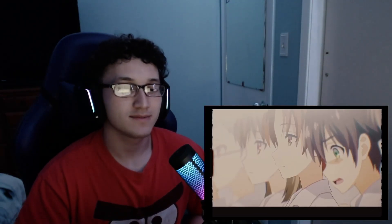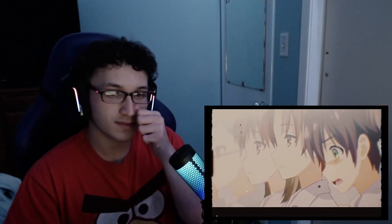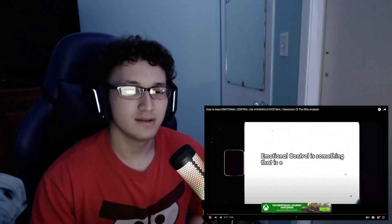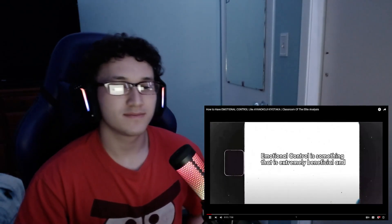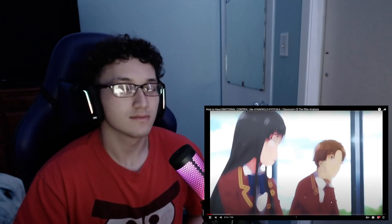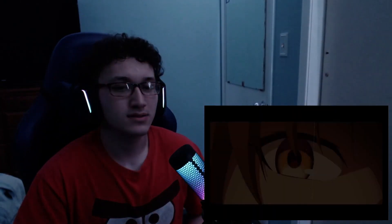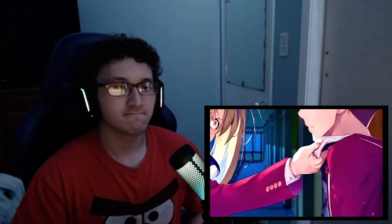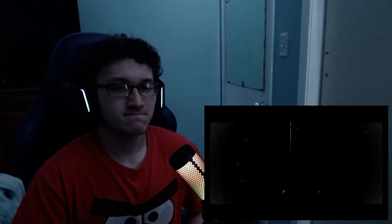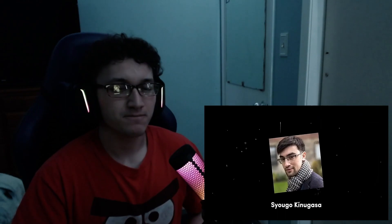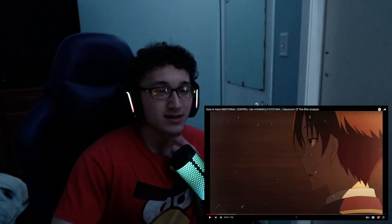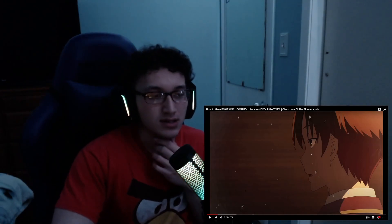Truly and genuinely develop emotional control — it's self-evident that emotional control is something that Ayanokoji has down packed due to many circumstances. Emotional control is something that is extremely beneficial and practical to us in real life, which is why I'm taking the time to make this video. Ayanokoji can be used as a reference example — our mascot for emotional control — as it can be intriguing to see how the author uses real life traits and exemplifies it in a character such as Ayanokoji.